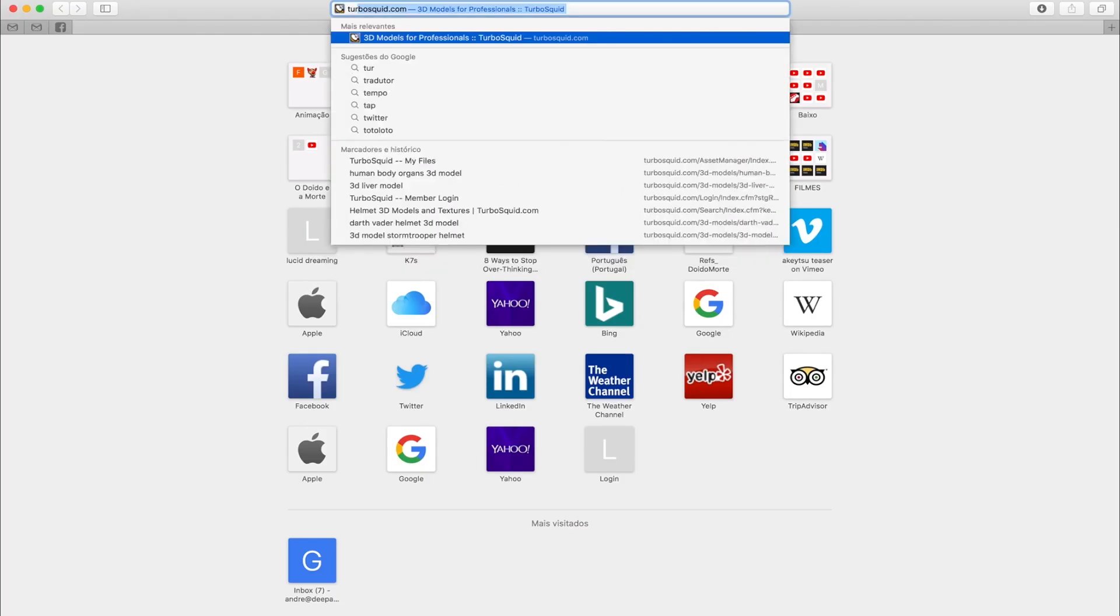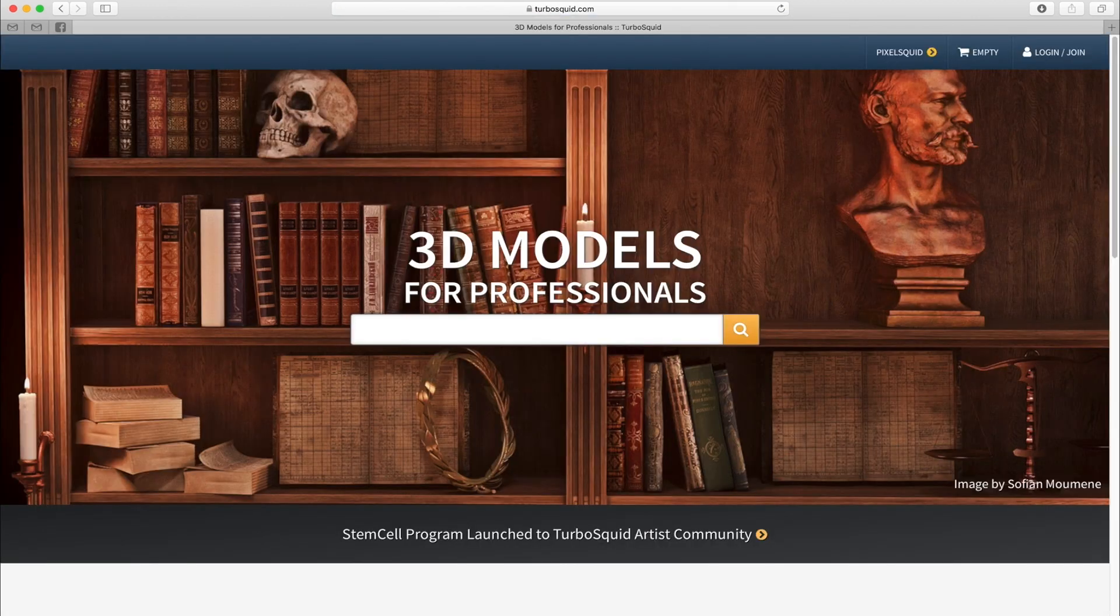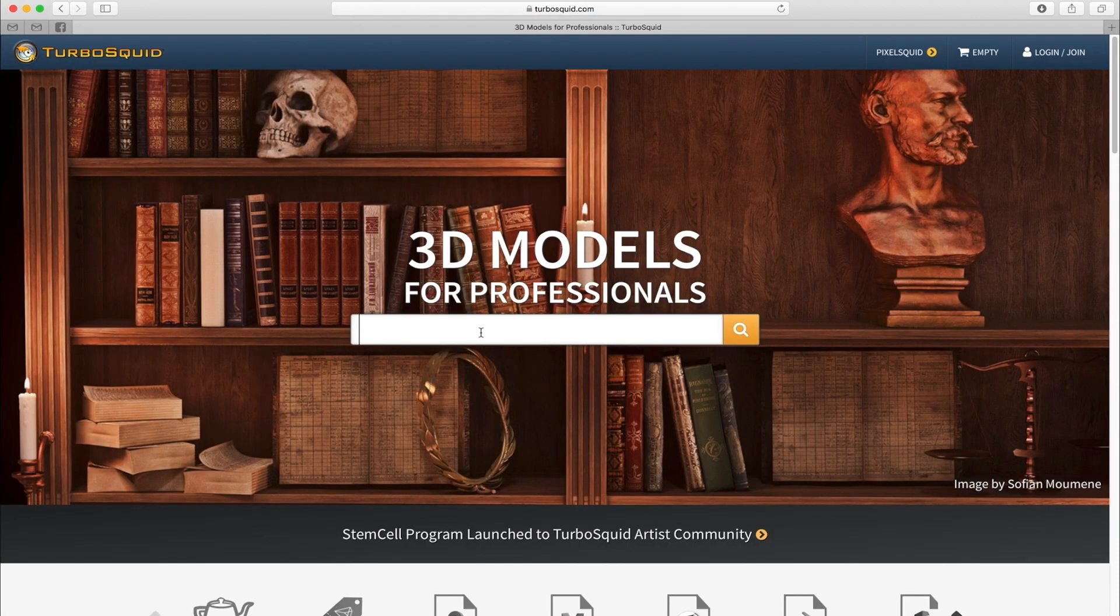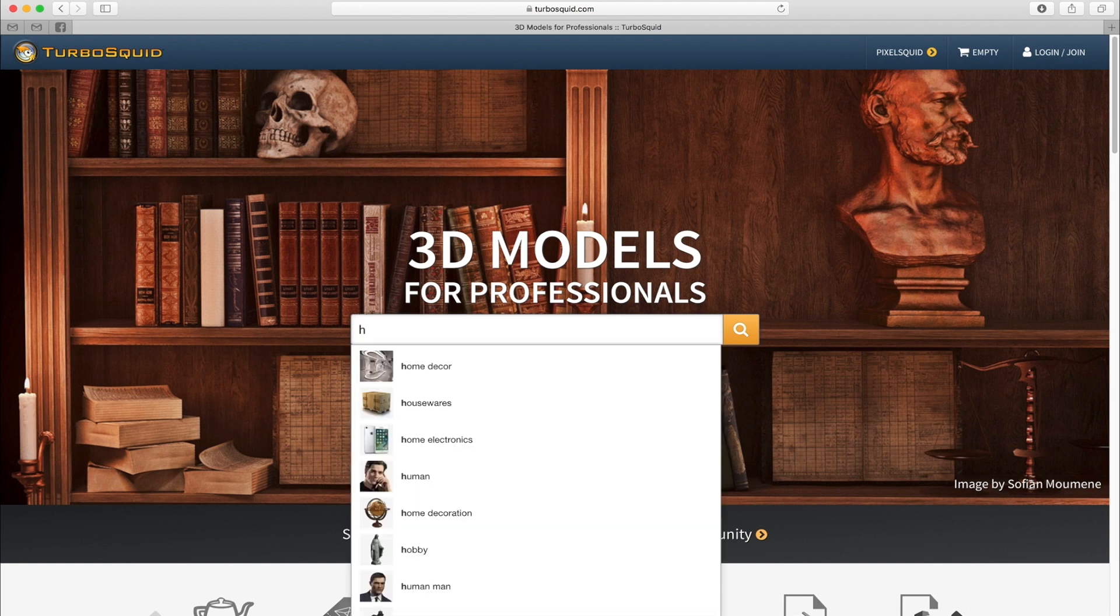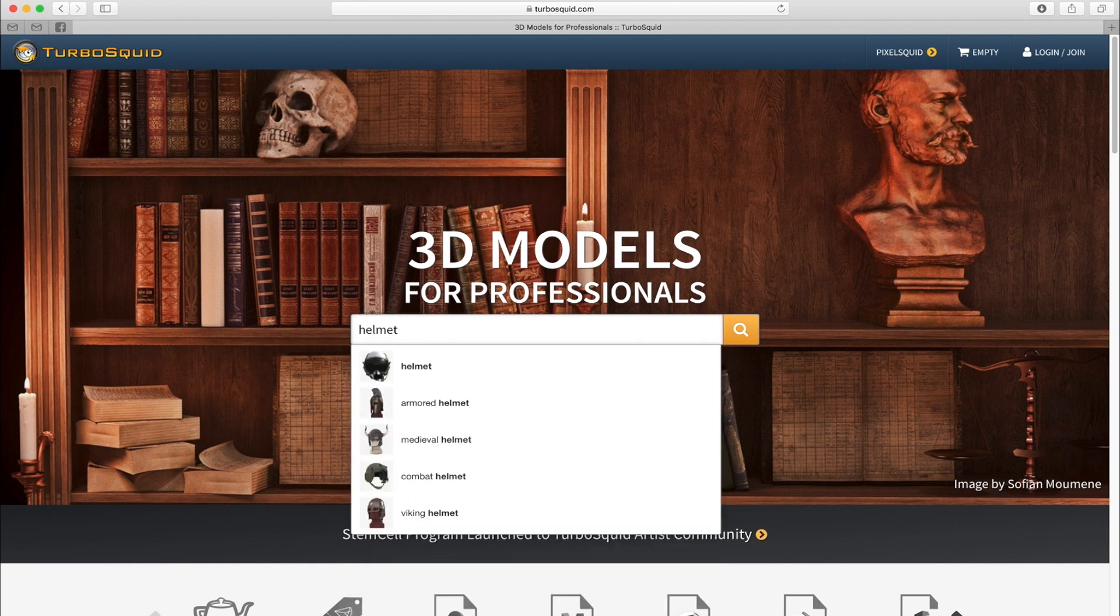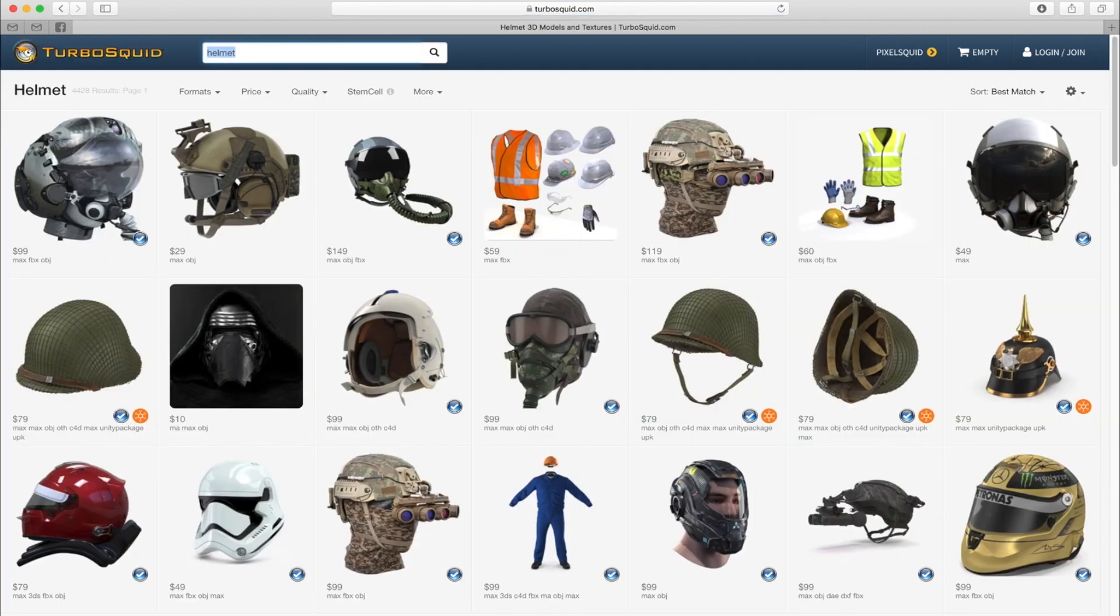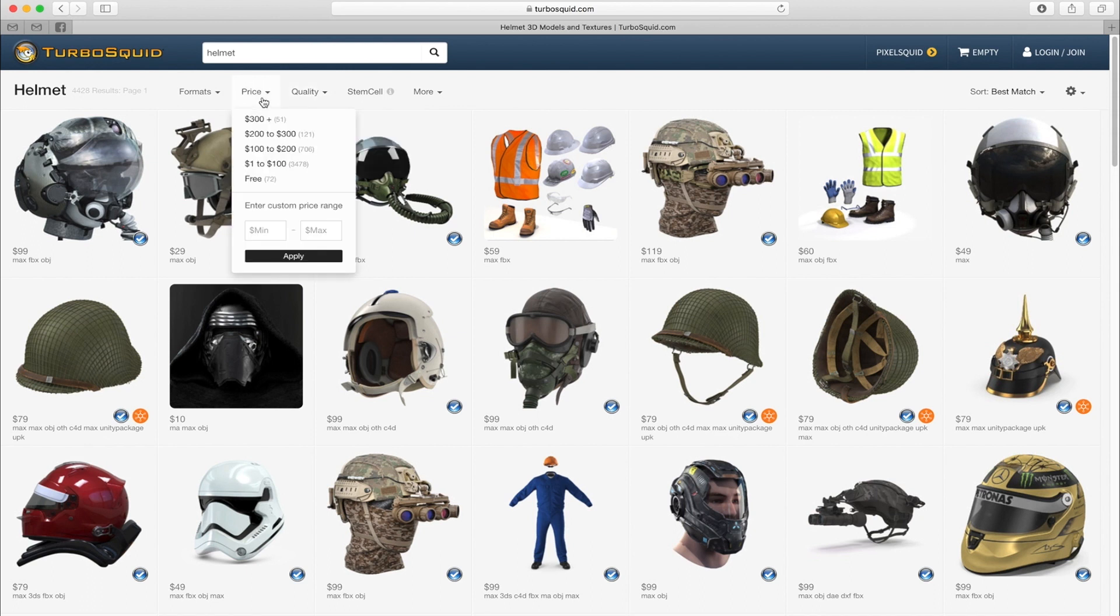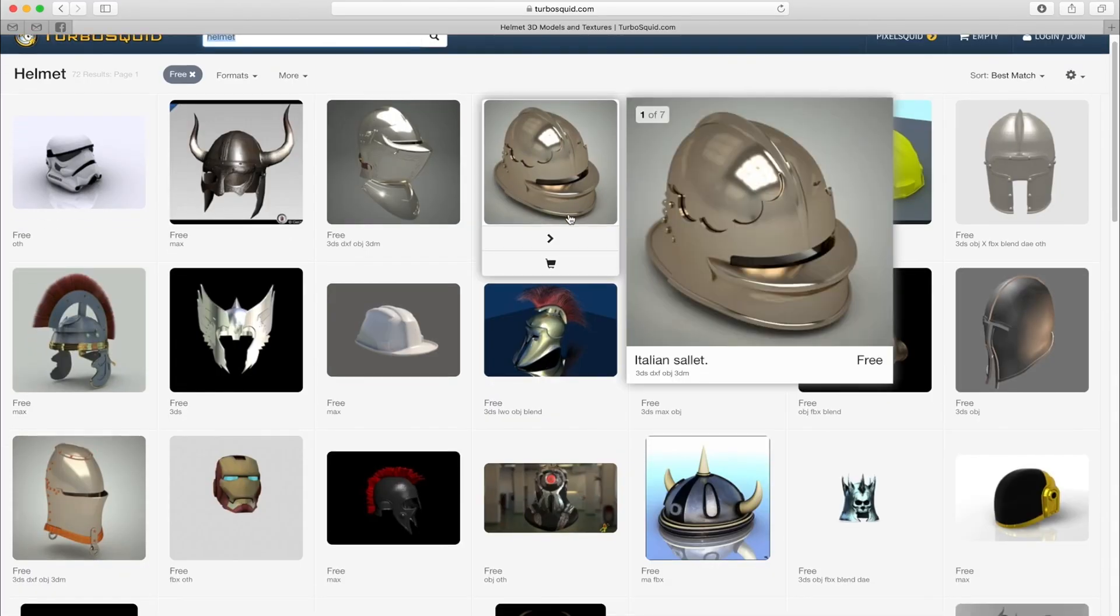For example, let's go for TurboSquid, a really famous shop for 3D models. Let's go for something that a lot of people try to do on augmented reality apps. Let's search for the helmet. In this case, it's for a tutorial. Let's go for the free ones.